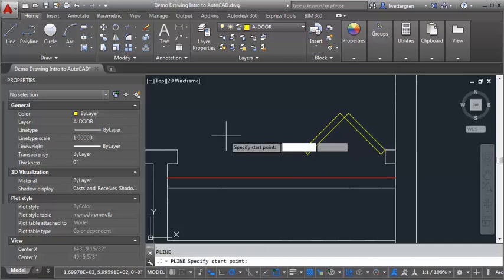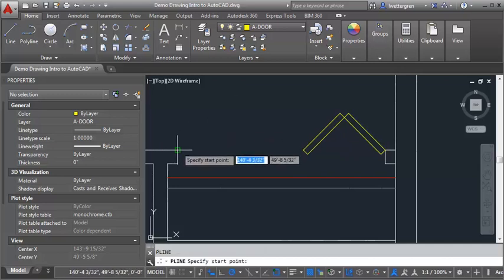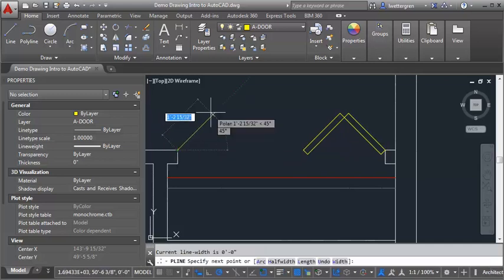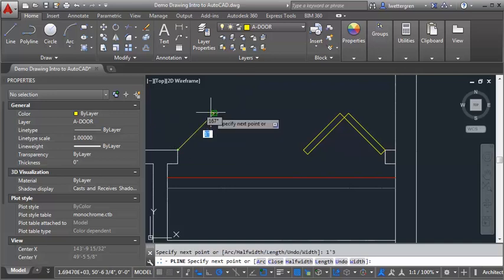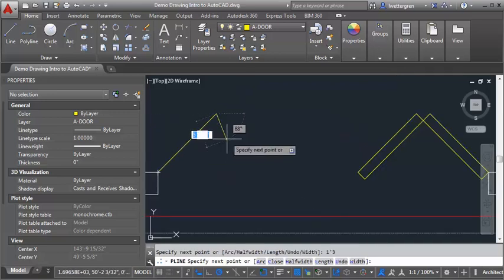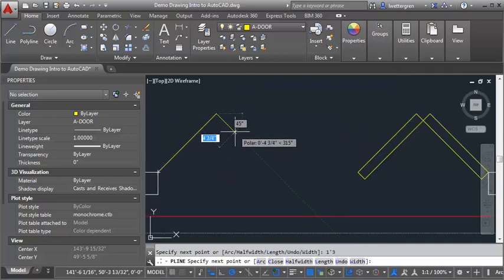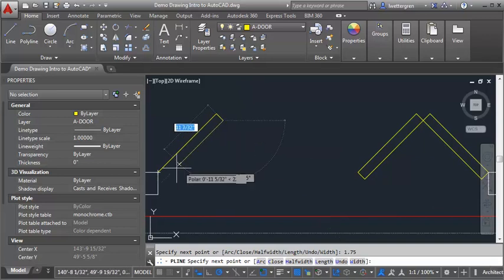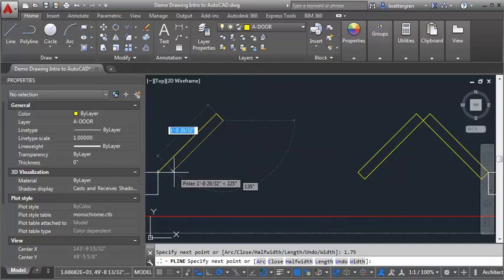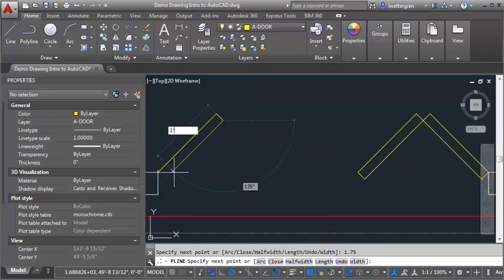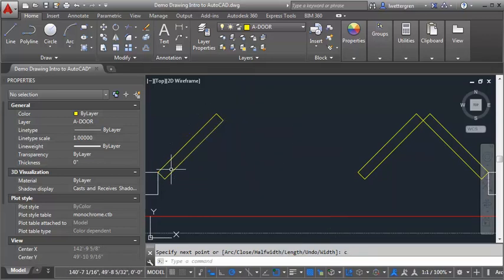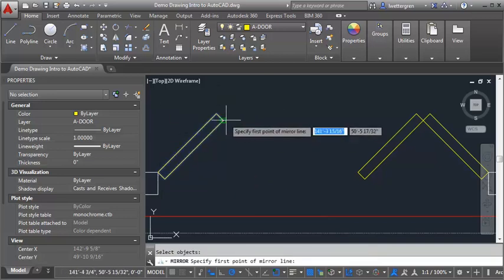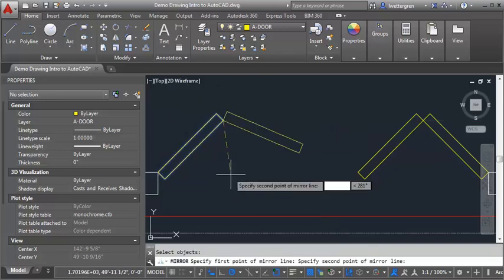Now I can come over here to the other side and draw the second door. I'm going to do it the same way. I'm going to go 1'3" at a 45, then do 1 3 quarters inches, then back to 1'3", and then I'm going to hit C to close. And again, I can just mirror this panel based on this endpoint.